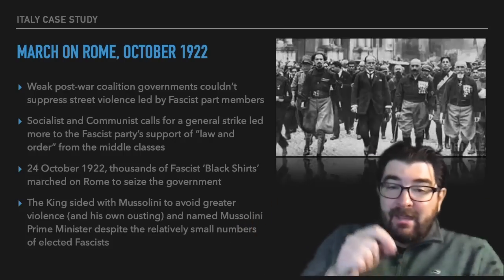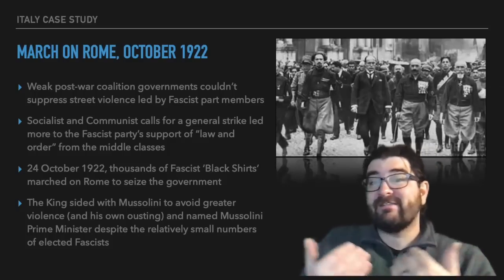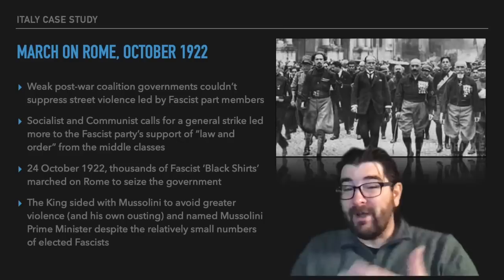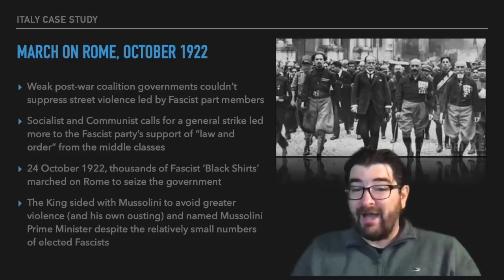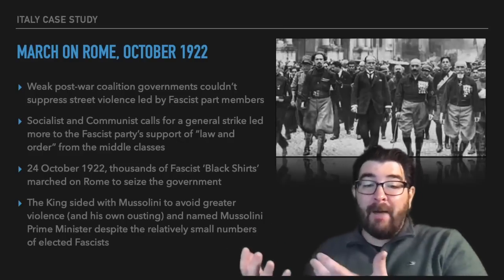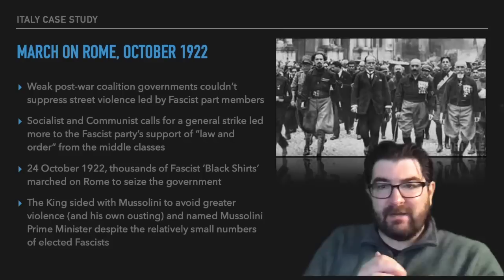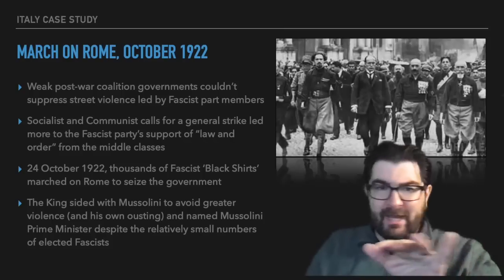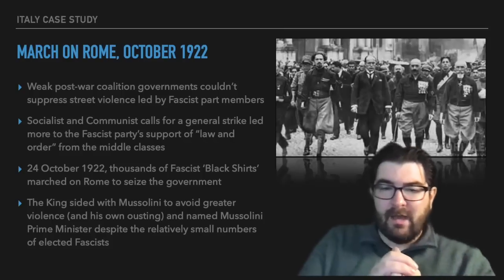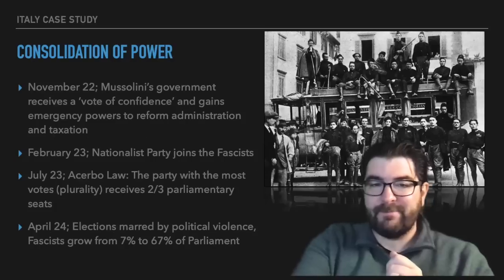The king of Italy, Victor Emmanuel III, sided with Benito Mussolini in hopes of avoiding greater violence and possibly his own overthrow. He named Benito Mussolini the prime minister of Italy, despite the fascist party only having a small number of seats in the Italian parliament.